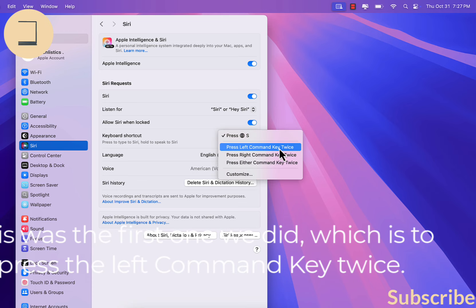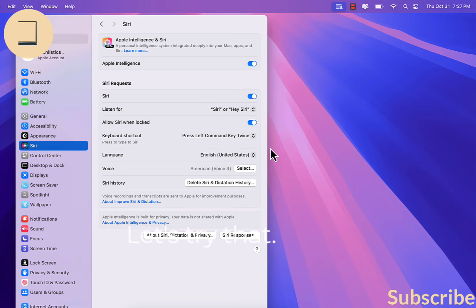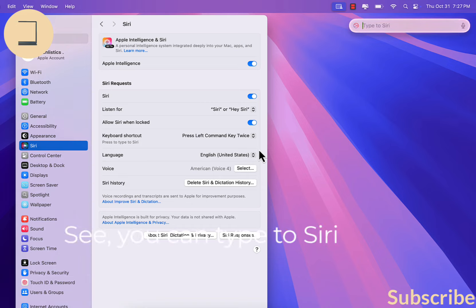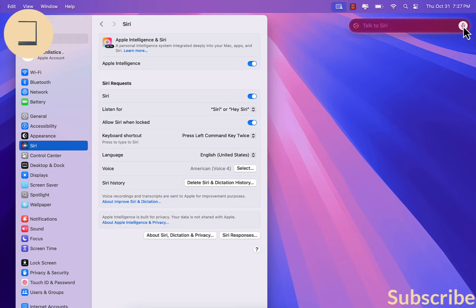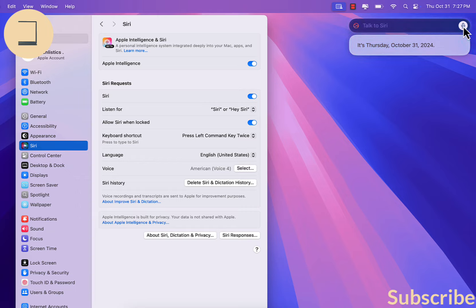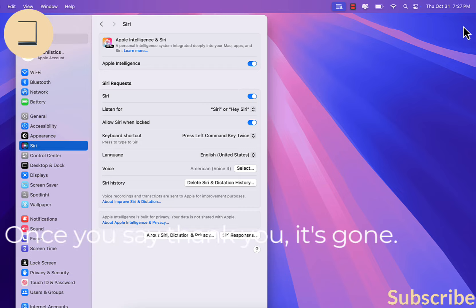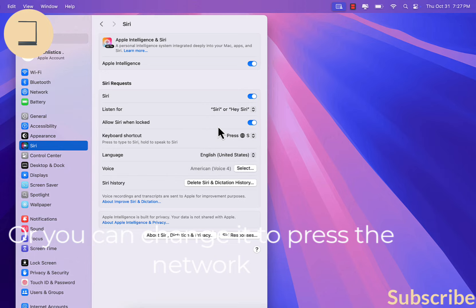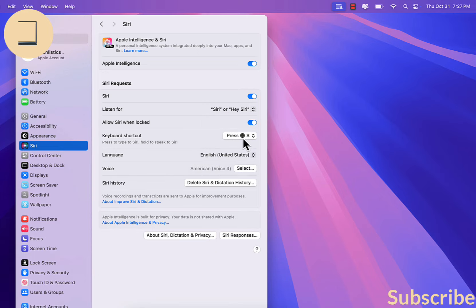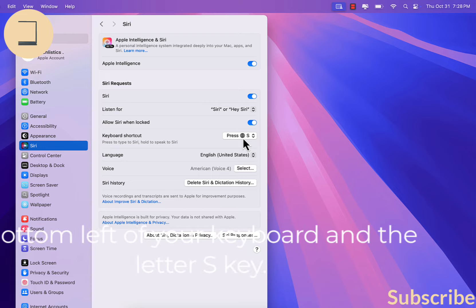This shortcut applies to both Type to Siri and Speak to Siri. This was the first option — press the left Command key twice. Let's try that. You can type to Siri or click the mic icon to talk to Siri. Or you can change it to press the Globe icon on the bottom left of your keyboard and the S key.